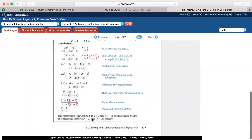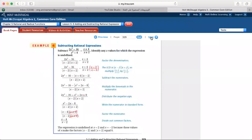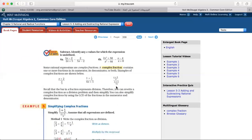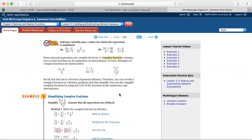Some rational expressions are complex fractions. A complex fraction contains one or more fractions in its numerator, its denominator, or both. For example, here I have (1 plus 1 over x) in the numerator and (3 over x) in the denominator — fractions within fractions.